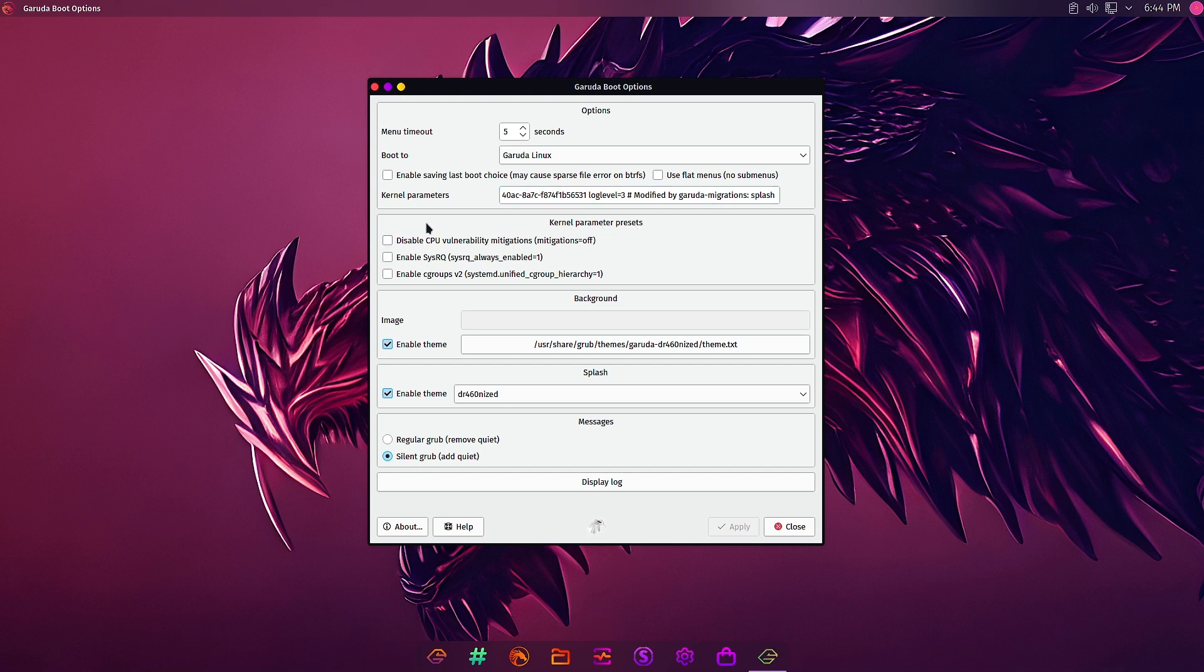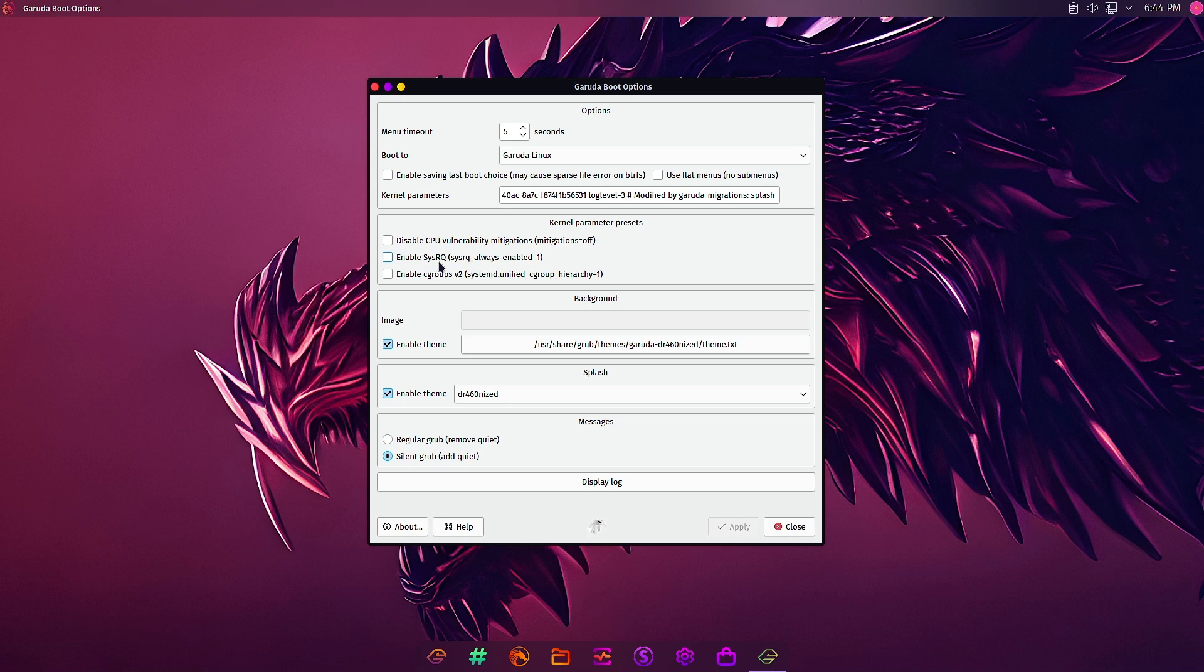There are some kernel parameter presets like disable CPU vulnerability mitigations. In certain cases you will require this to be disabled. Enable system rq - system rq always enables cgroups. What is cgroup? We will have another separate video.